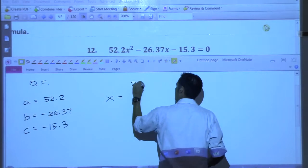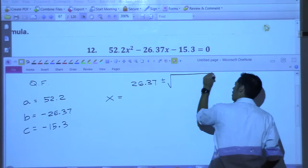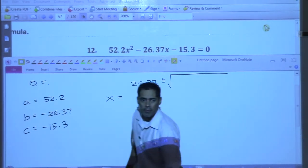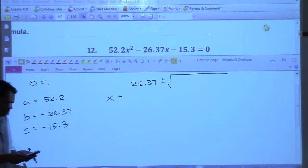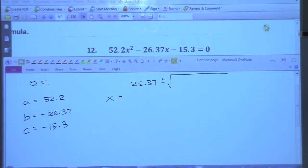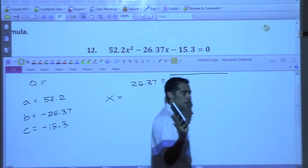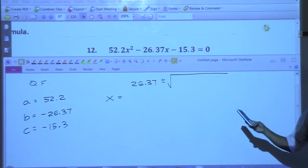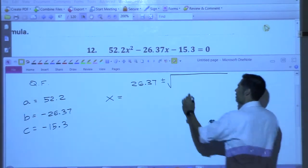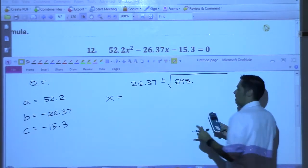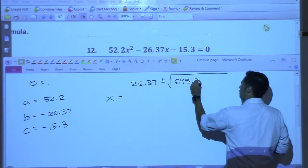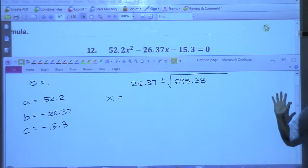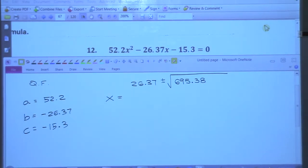We have to do B squared. When we do B squared it'll always be positive, no matter what. We're going to need our calculators for this. 26.37 squared — I'm getting 695, and then .3769. I'm just going to be rounding to two decimal places the whole time, so I'm just going to make this 695.38. You need to make sure you get at least 695.3.